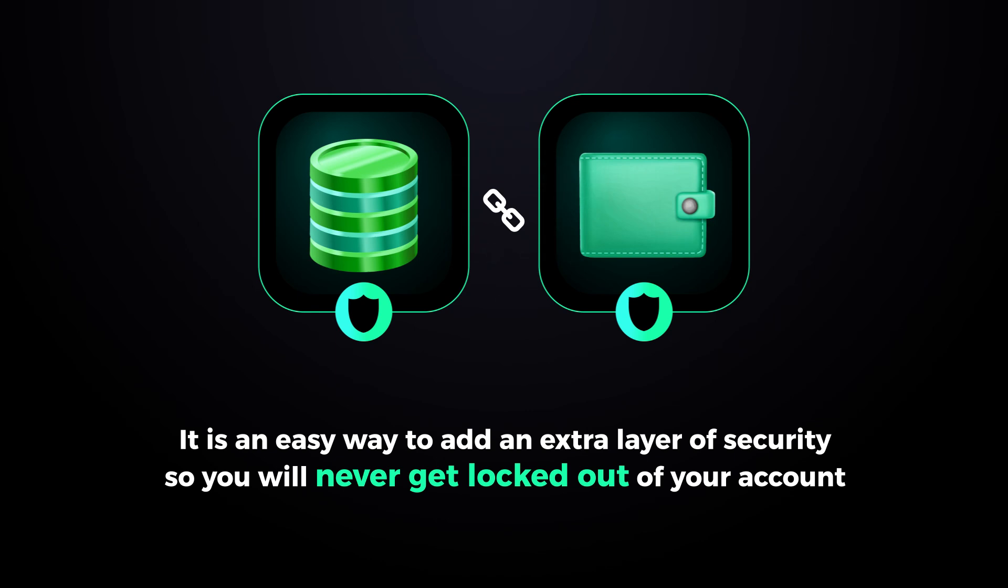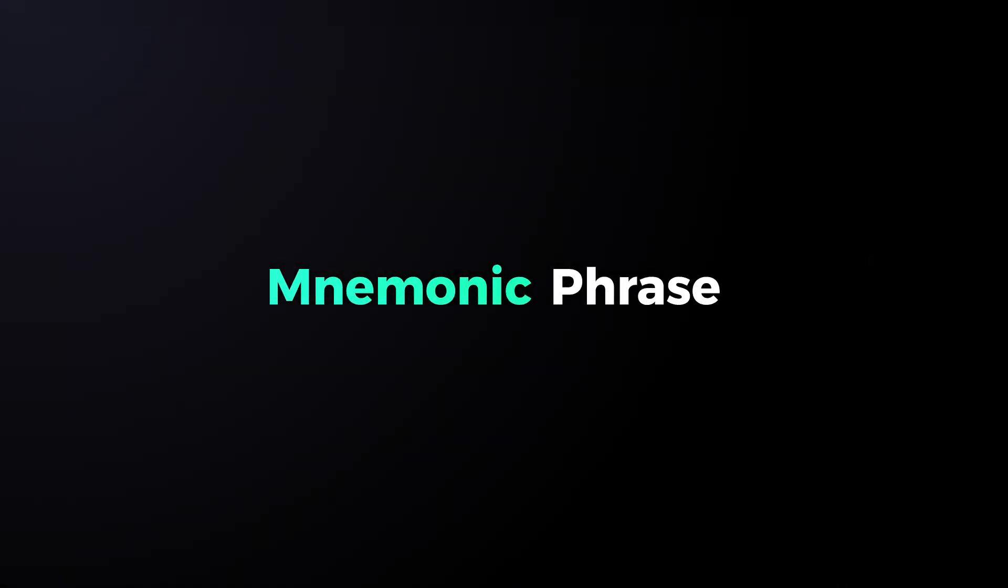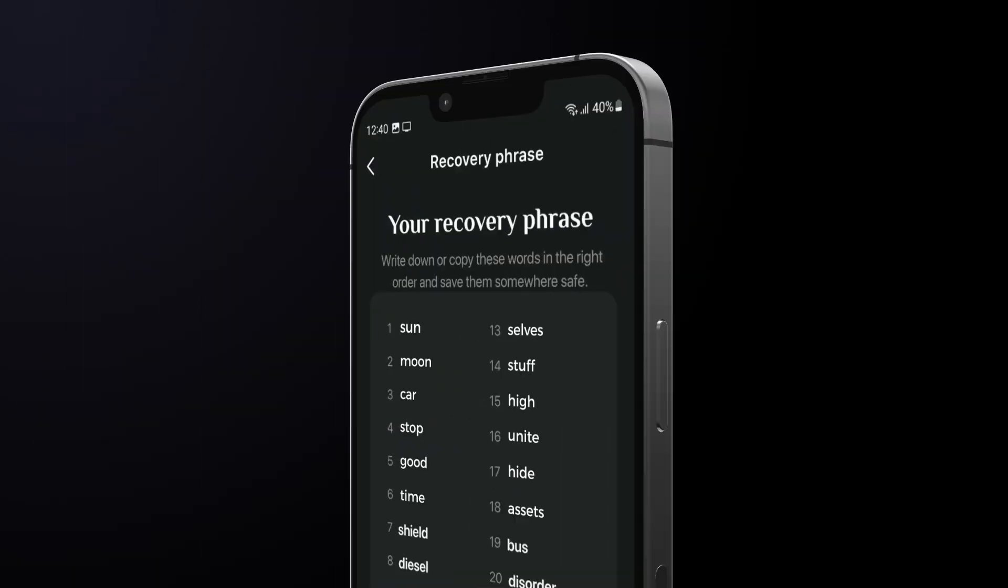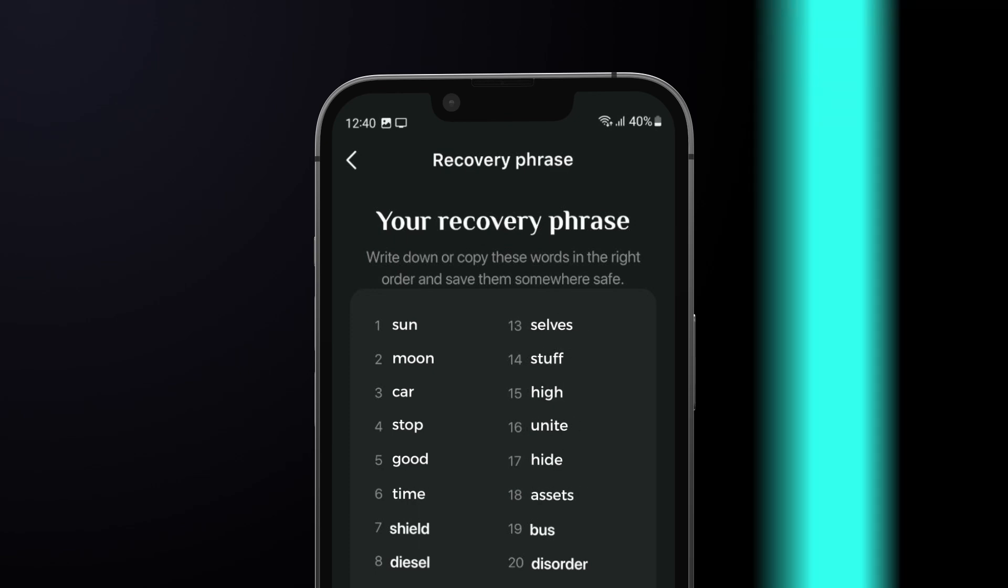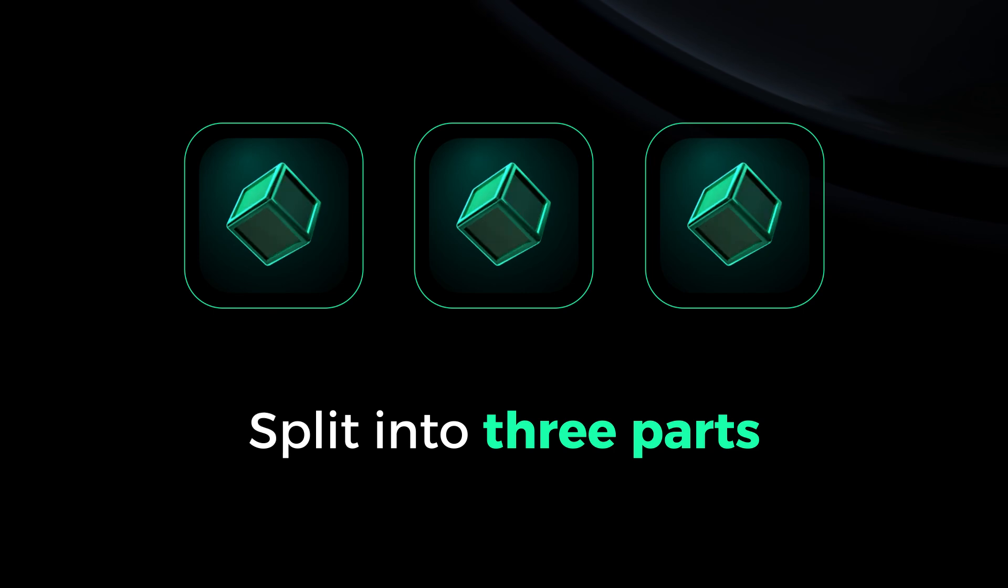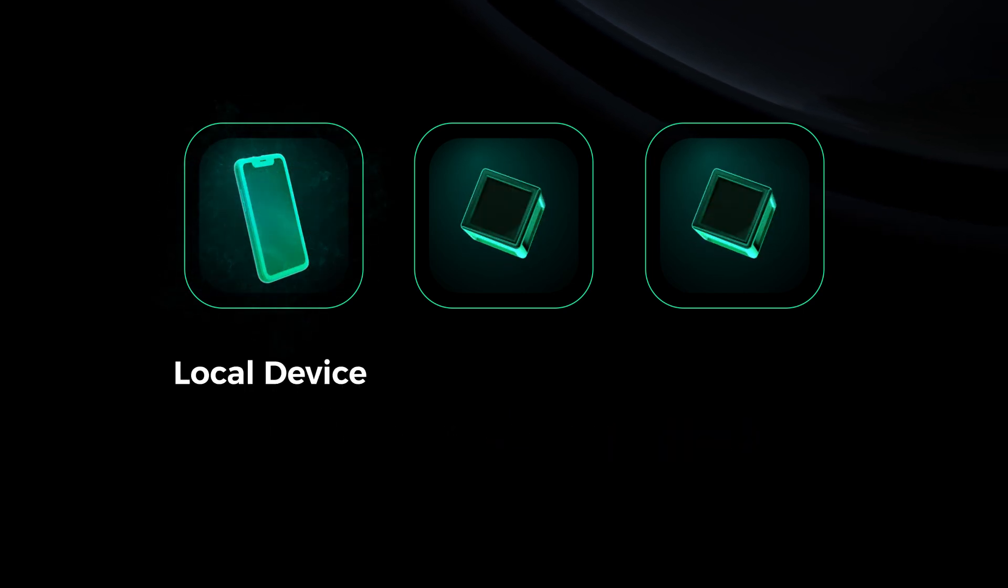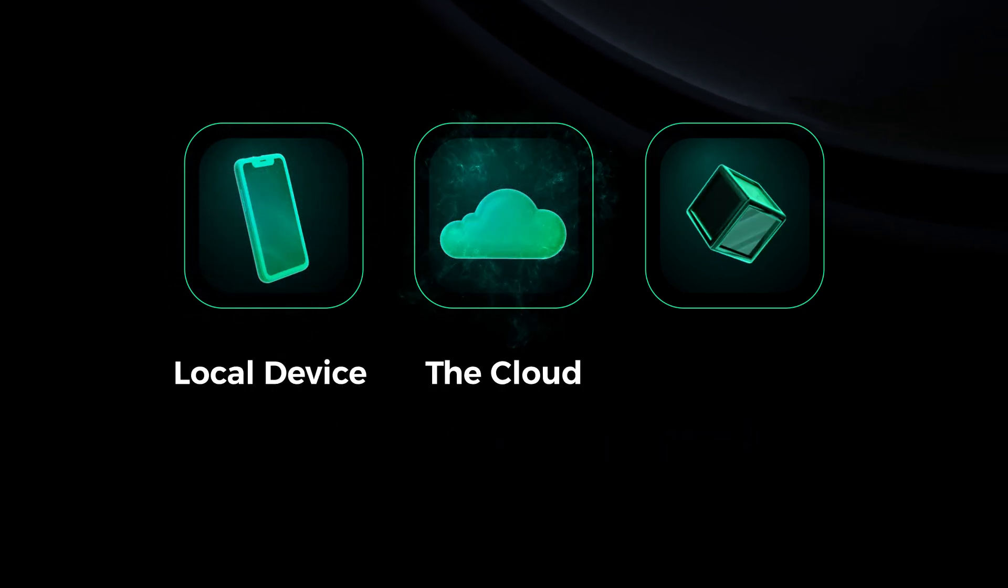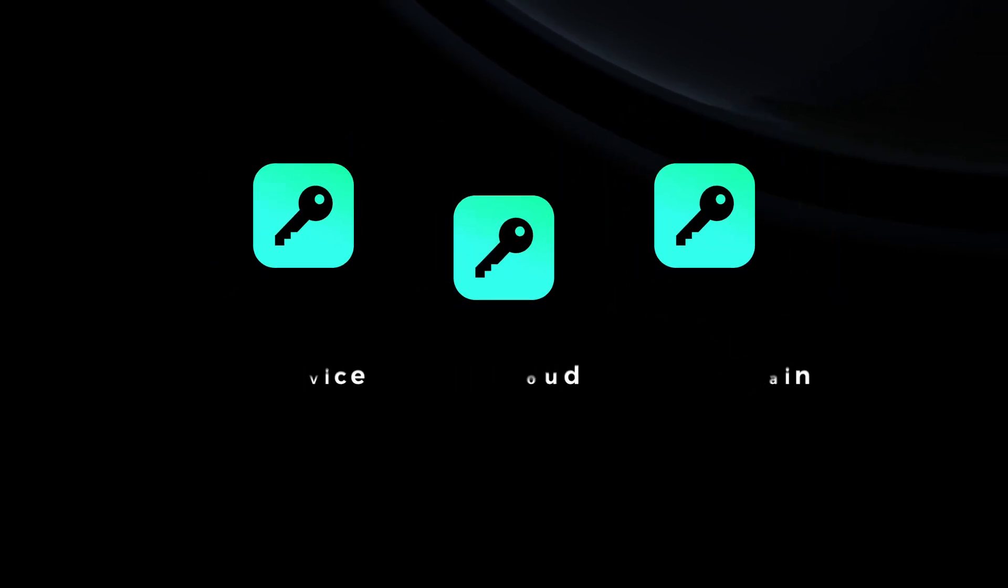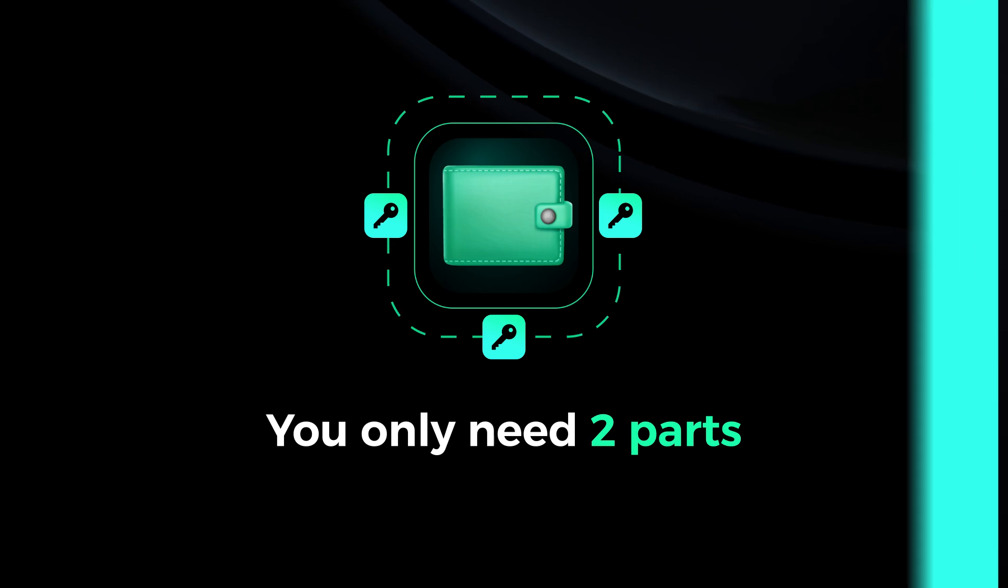A mnemonic phrase, also known as a seed phrase or recovery phrase, is a set of words that store all the information needed to recover a cryptocurrency wallet. The mnemonic phrase in Hack Wallet is split into three parts: one part is stored on your local device, another part stored in the cloud, and the last part stored on chain. If you ever need to recover your wallet, you only need two out of the three parts.